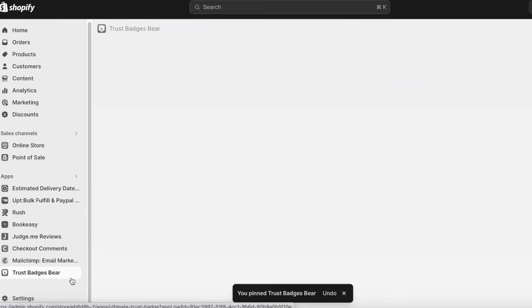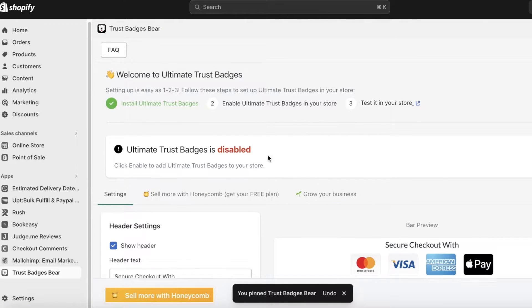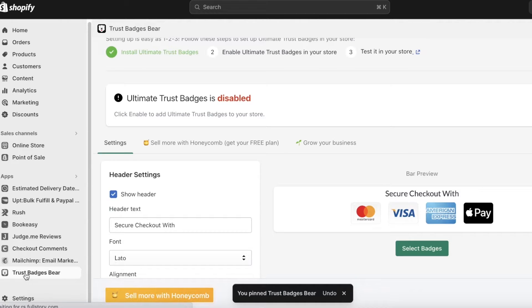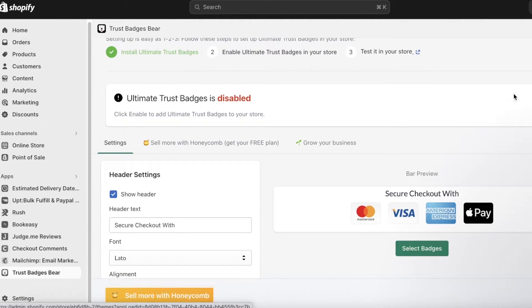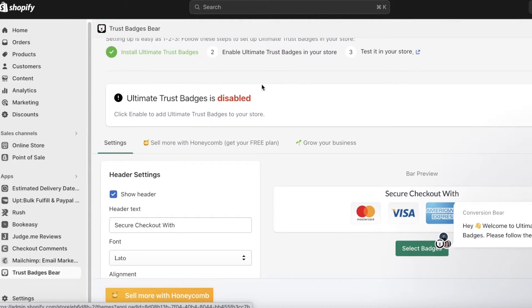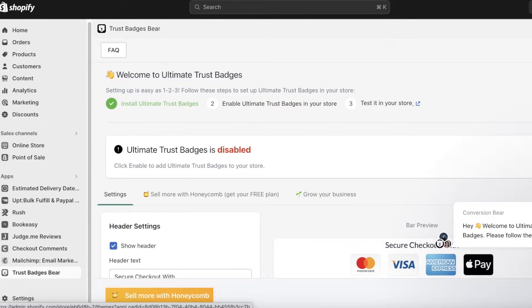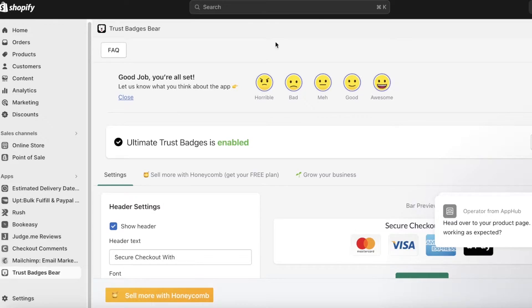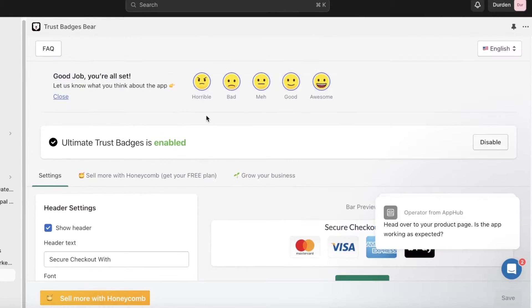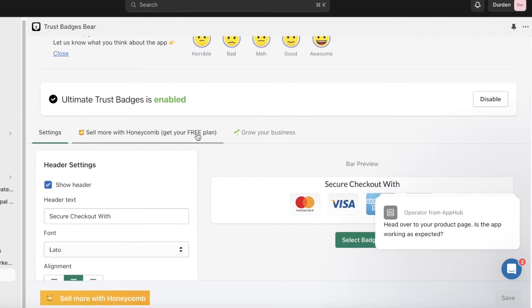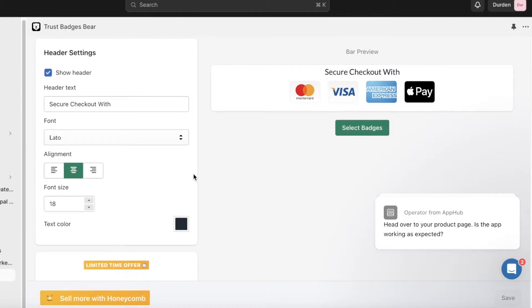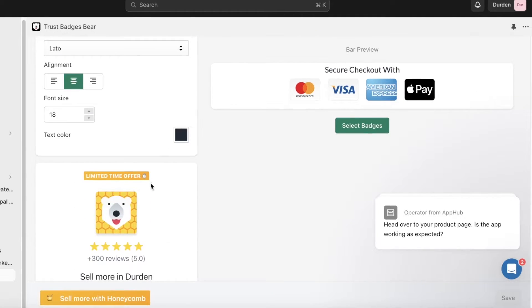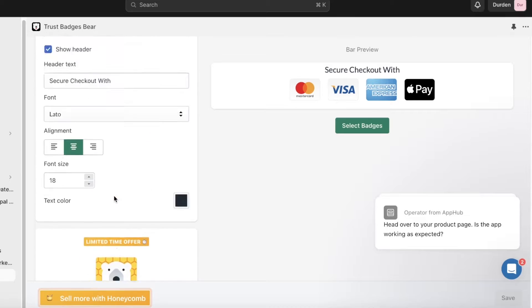Once the app is added, I'm going to pin it to my navigation on the left side to make it easier to access. You'll see a pop-up saying Trust Badges is disabled — click Enable on the right side. After that, you can click 'Test it in your store' just to see what it looks like. Now let's get started with actually creating our trust badges.